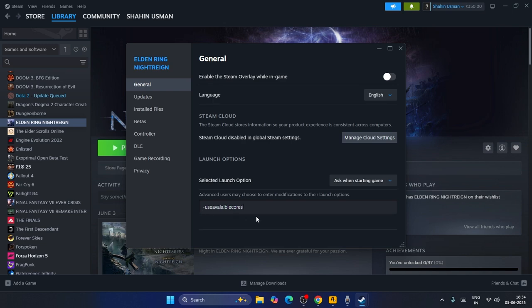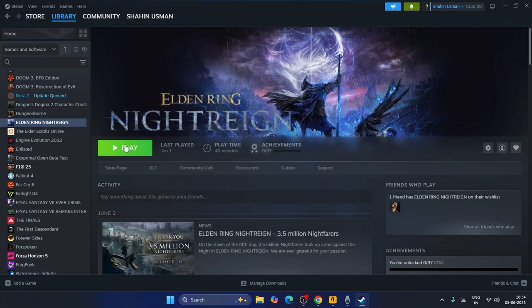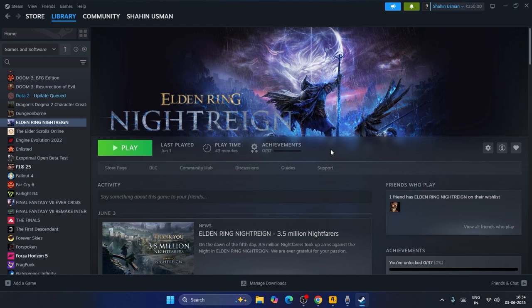Once you've typed this command, close the properties window and launch the game. Most probably, if you're having the widescreen issue, it will be completely fixed.